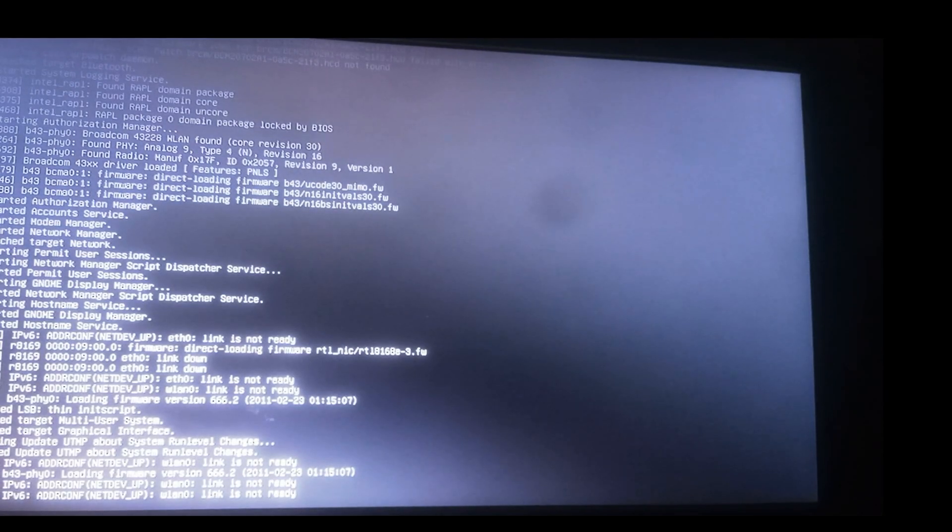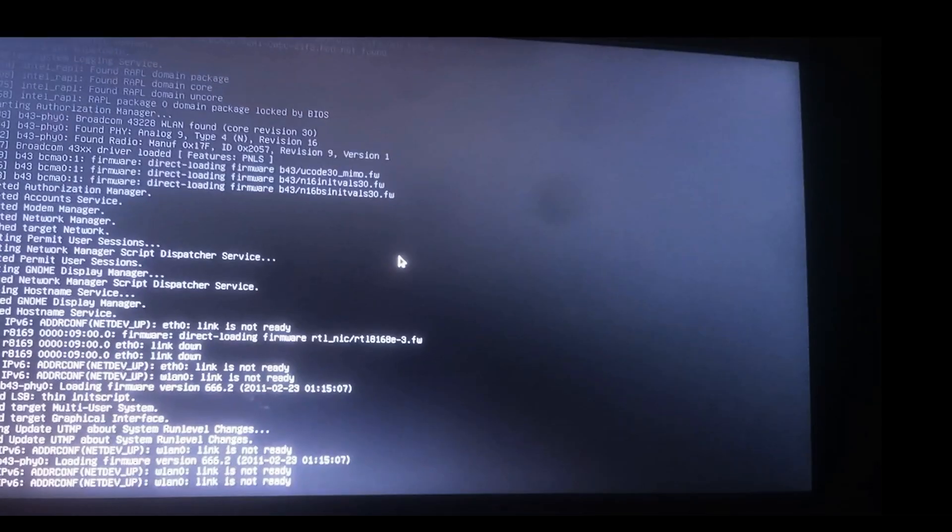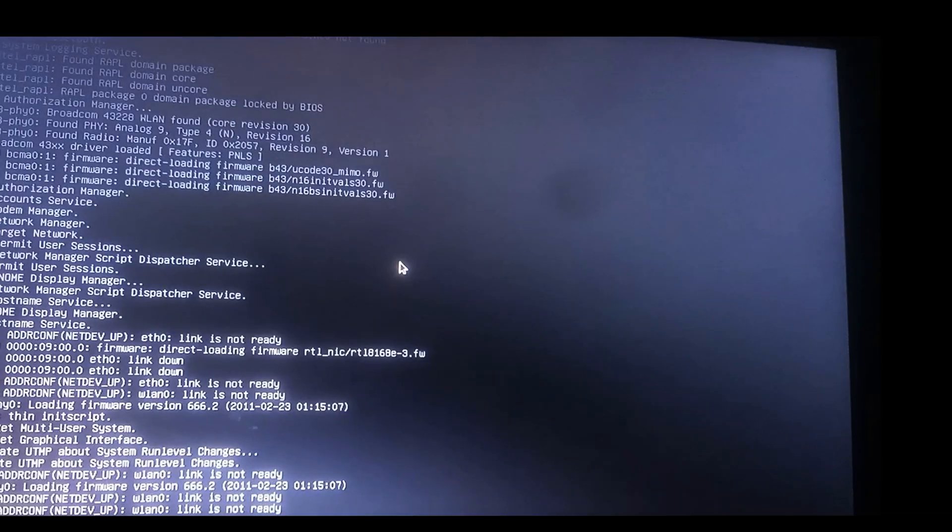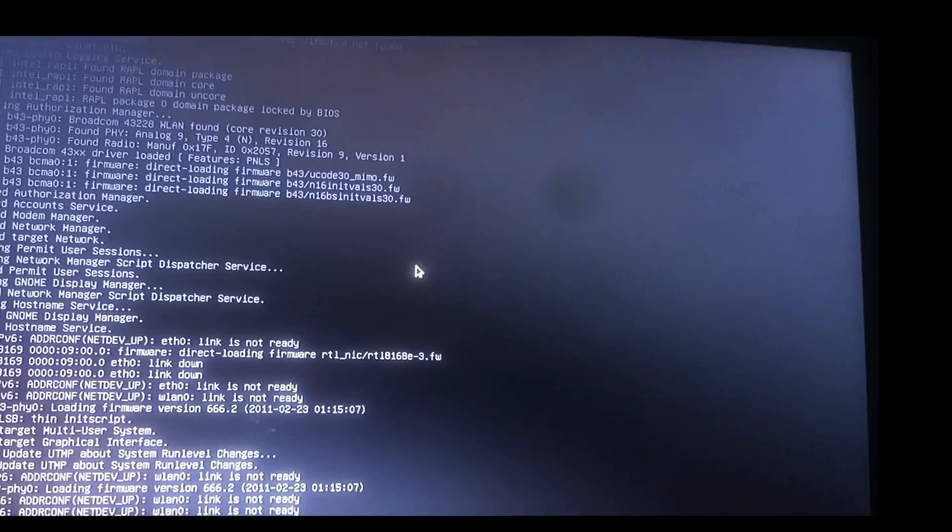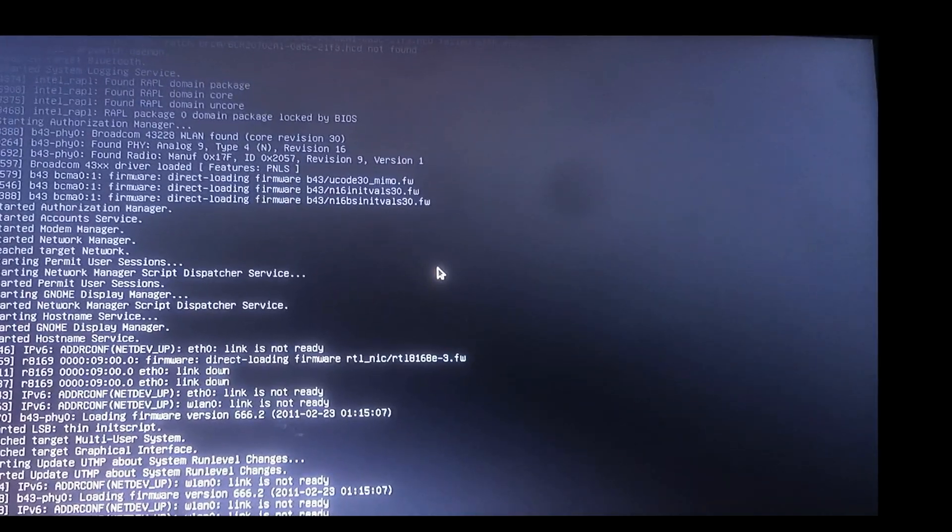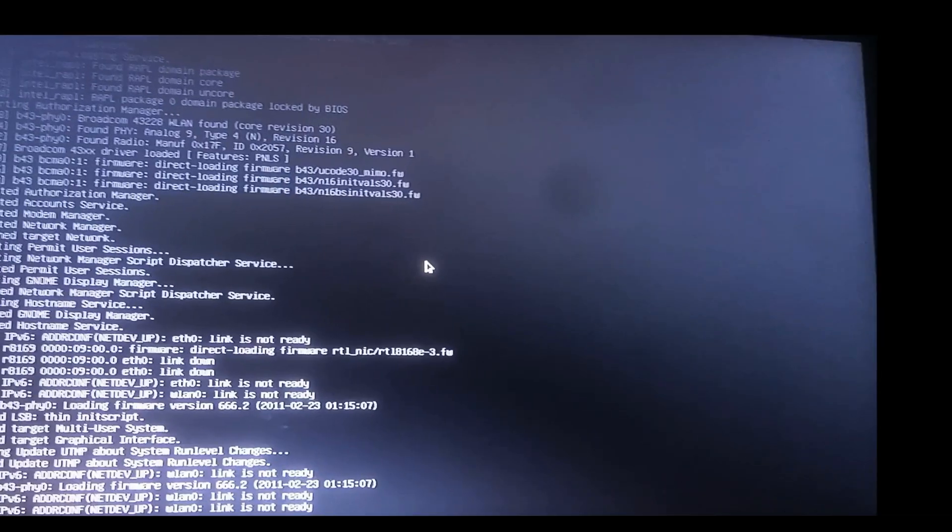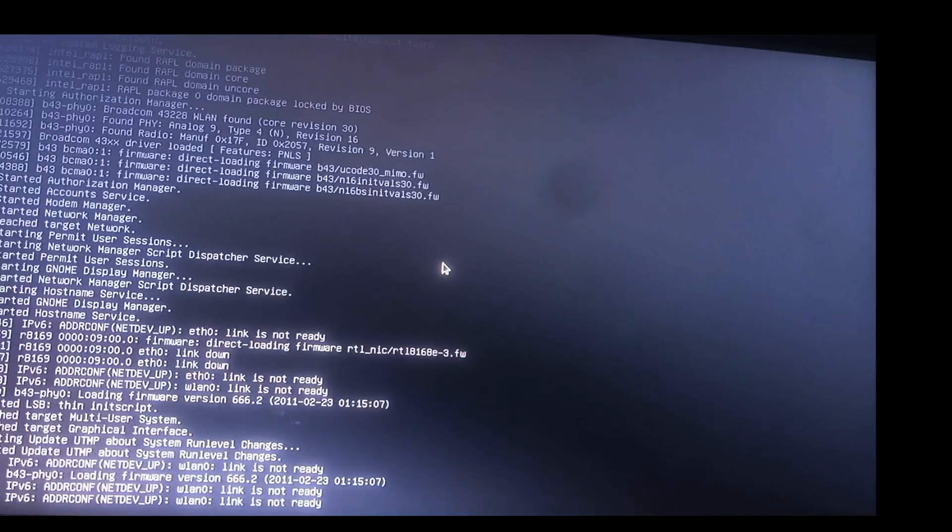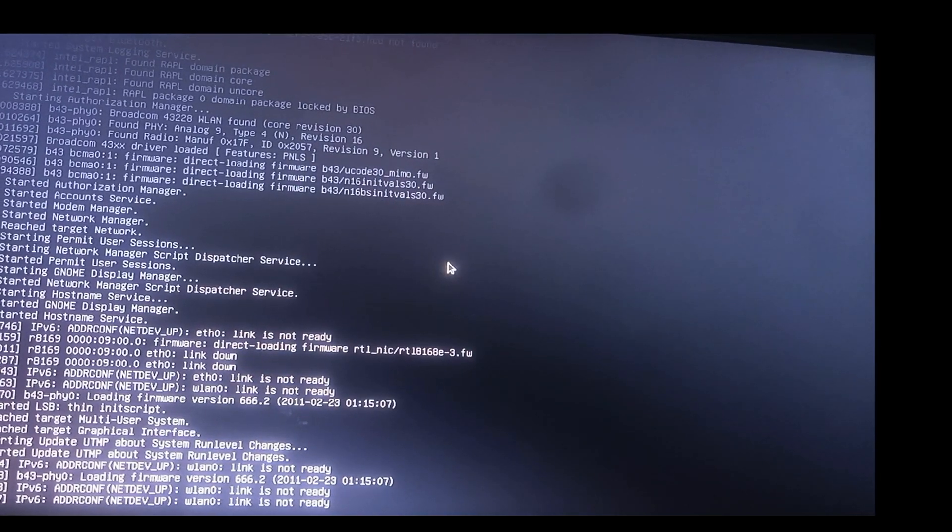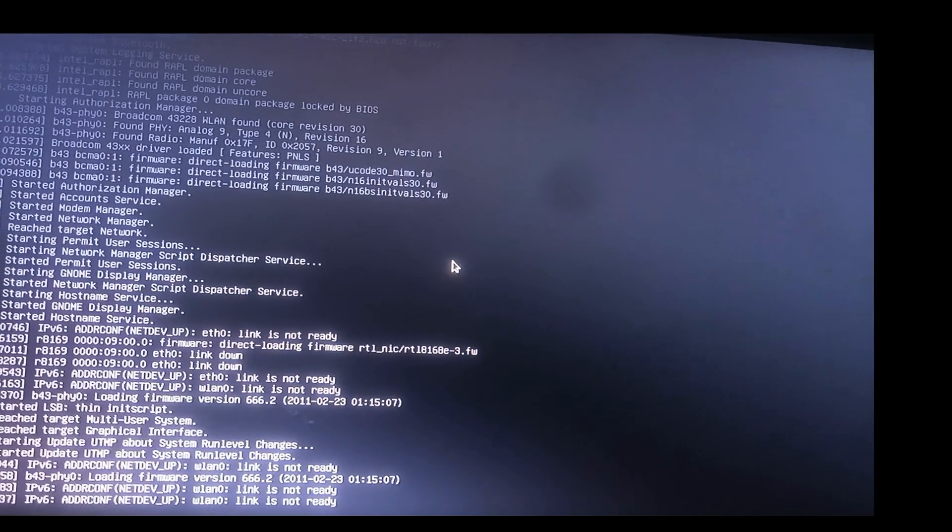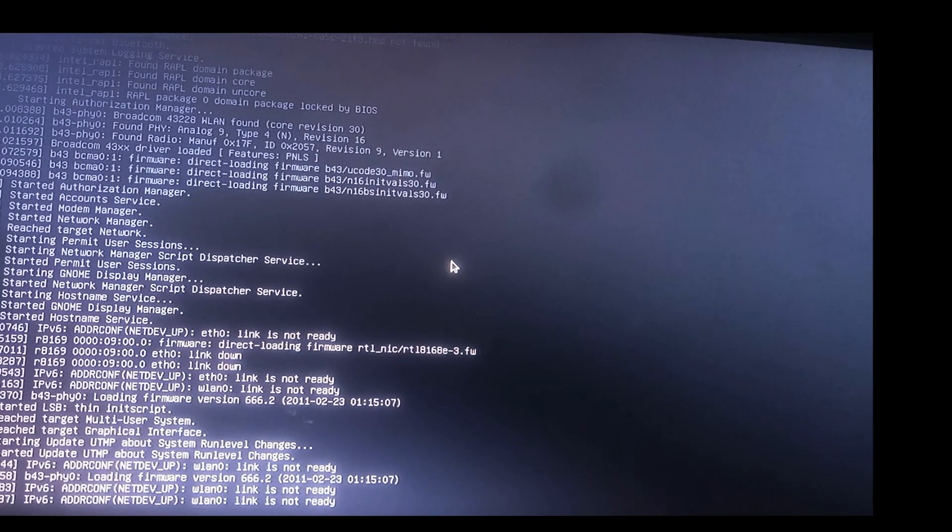All this is going to take place and then I'll have my Kali Linux interface. Let's be a little patient and then the booting will be done soon.